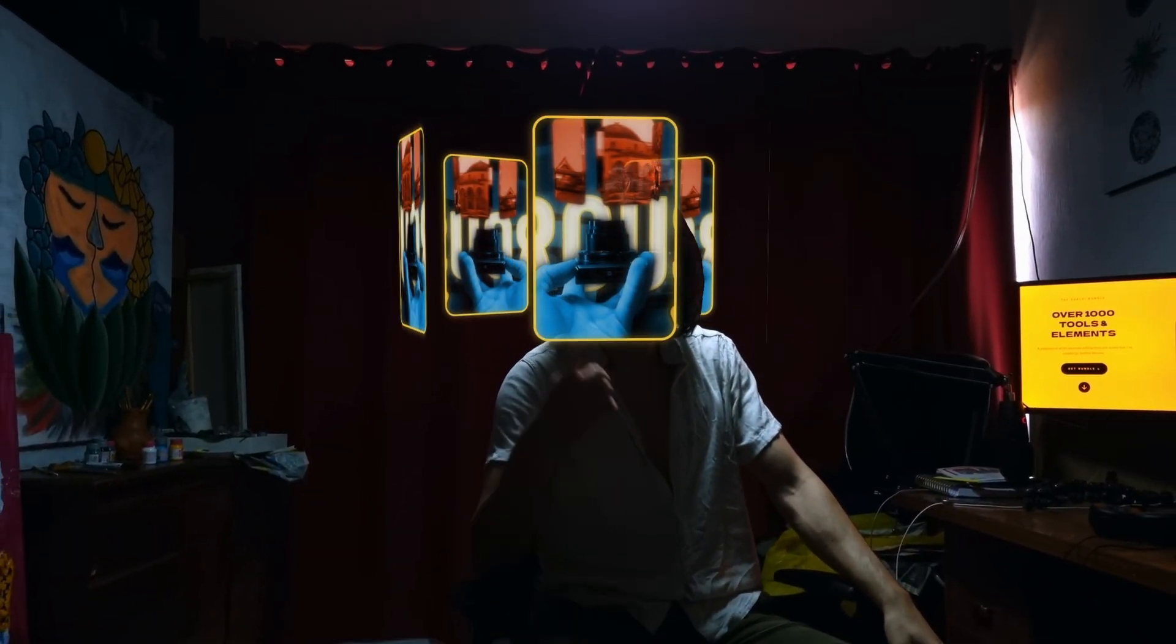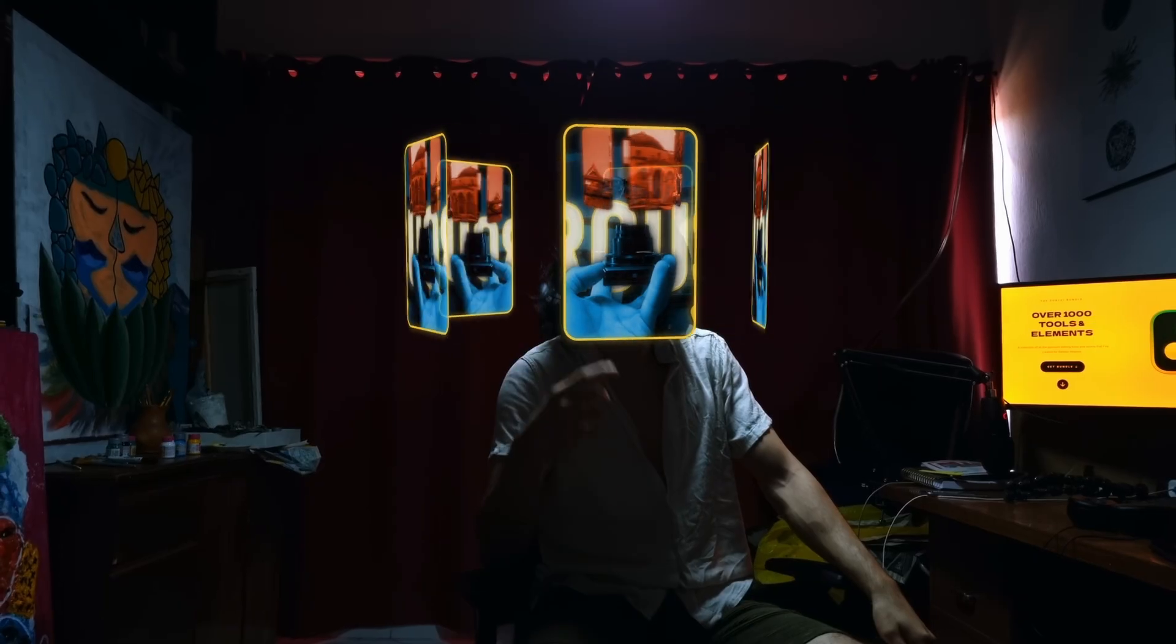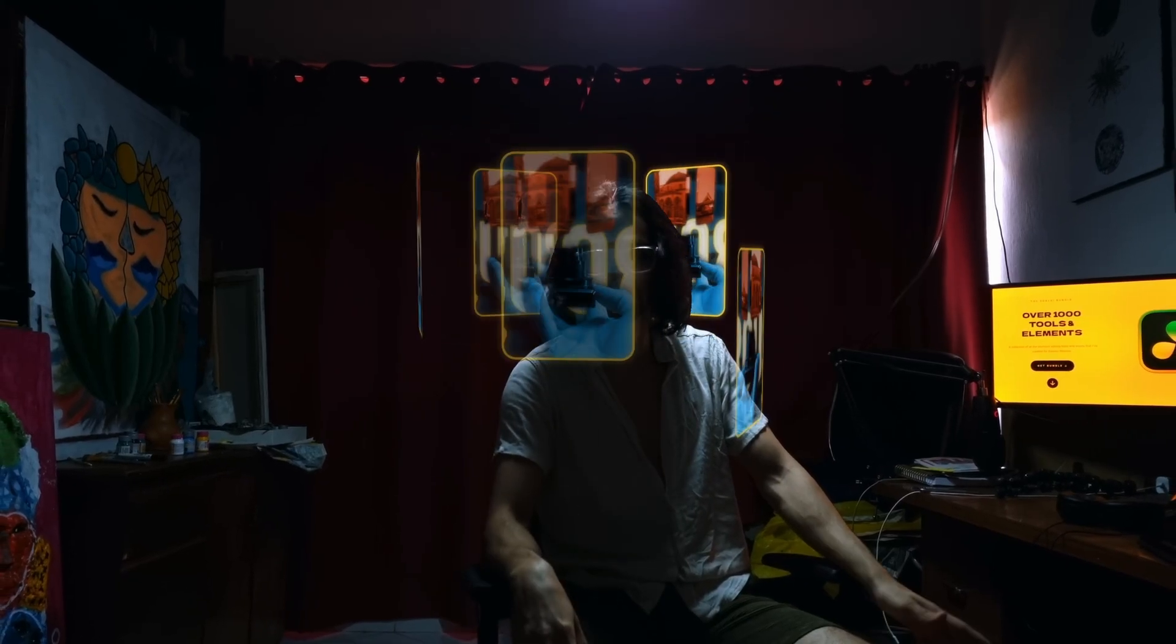So you're probably wondering how to create this effect. And let me tell you, it's not that complicated.